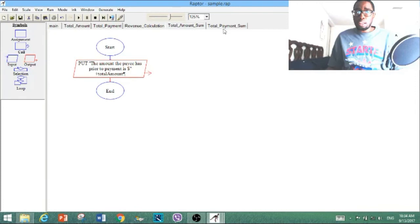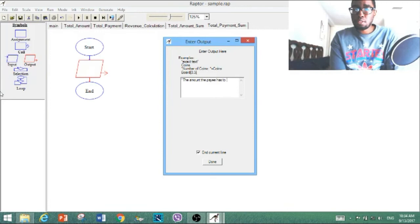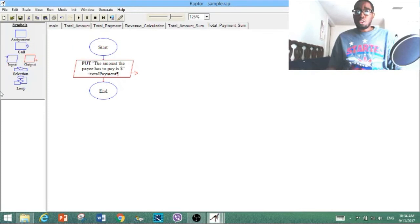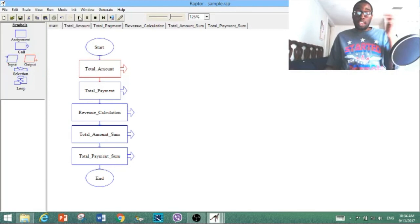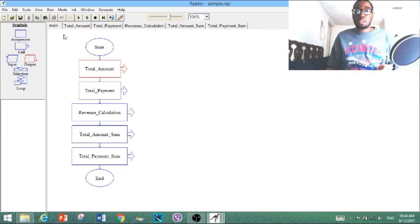Now we do the same thing with total_payment_sum. Type in: 'the amount the payee has to pay is $' — in quotations, dollar sign, space — plus total_payment. Now that we've got this flowchart complete, we're going to test out this version with the call and see where it takes us. Once everything is done, click 'execute to completion.' The first call will automatically transfer you to the first subchart matching its code name. We're going to execute to completion.